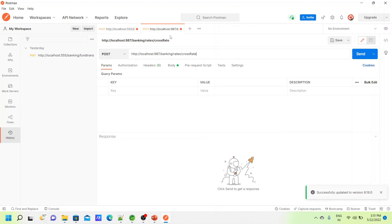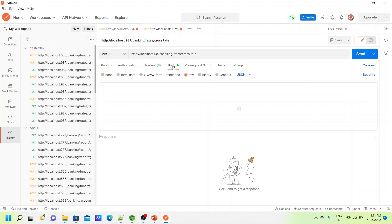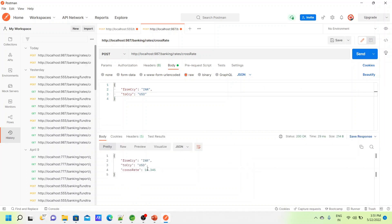We open Postman. First, let's test the Bank Rate service separately. I'm giving from-currency and to-currency both as INR. We are getting a cross rate of one because we gave the same currency — that is what our service implementation does. If we give different currencies, for example INR to USD, we get a rate of around 10-point-something, which is the hard-coded rate.